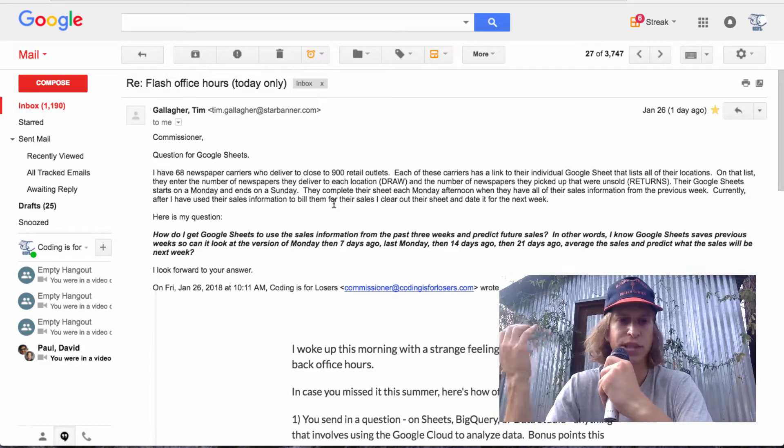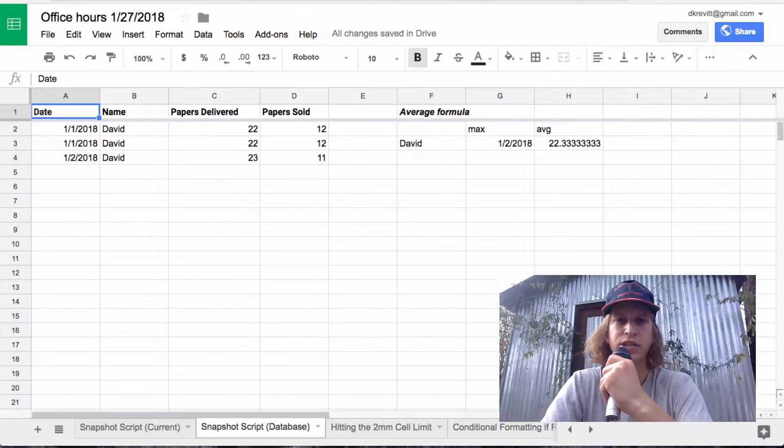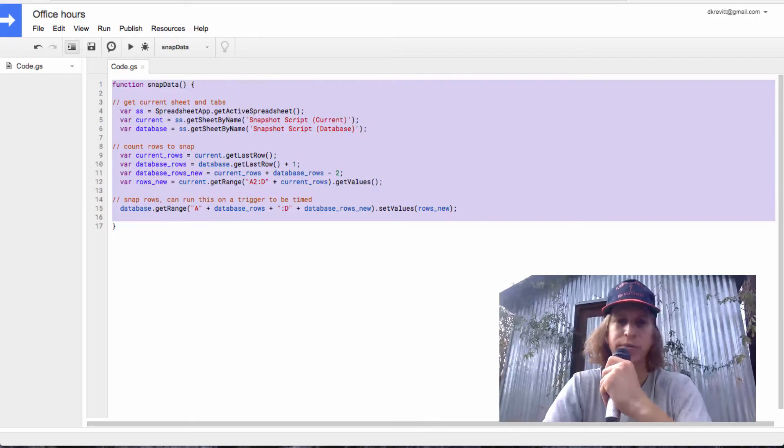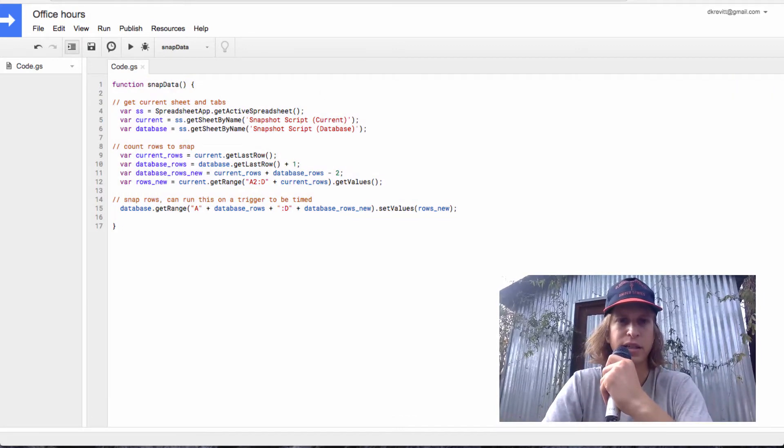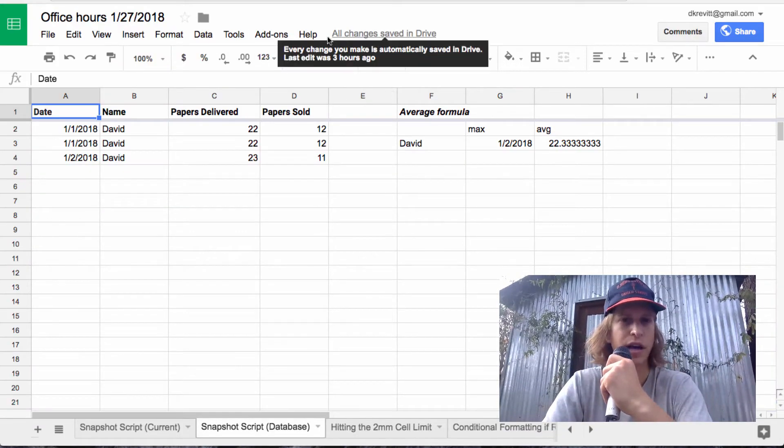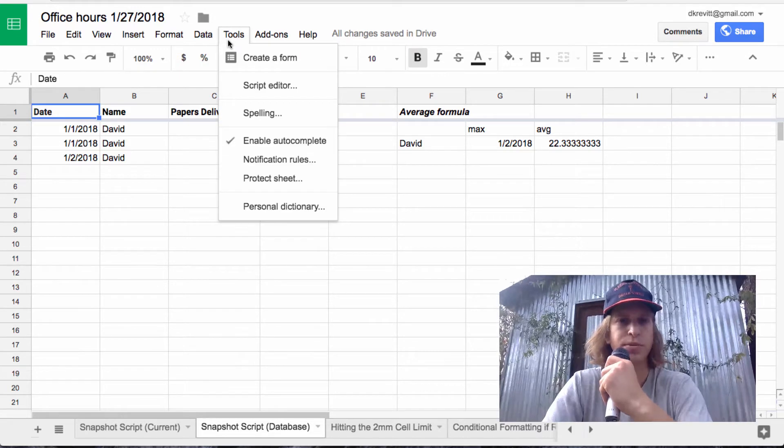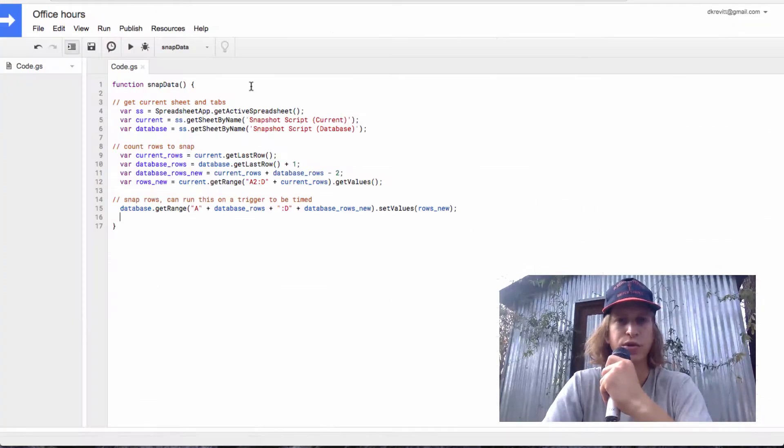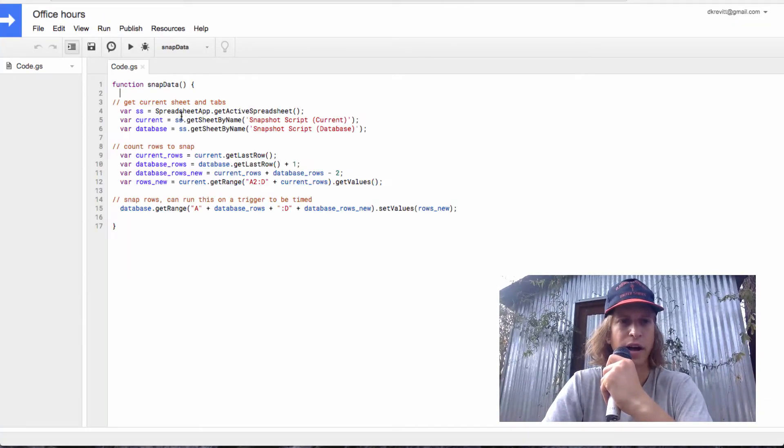So the simplest thing, Tim, to do here is to use Google Apps Script. And in this Office Hours sheet that I'll link to in the description, if you go to Tools, Script Editor, there's a simple script in here called Snap Data.